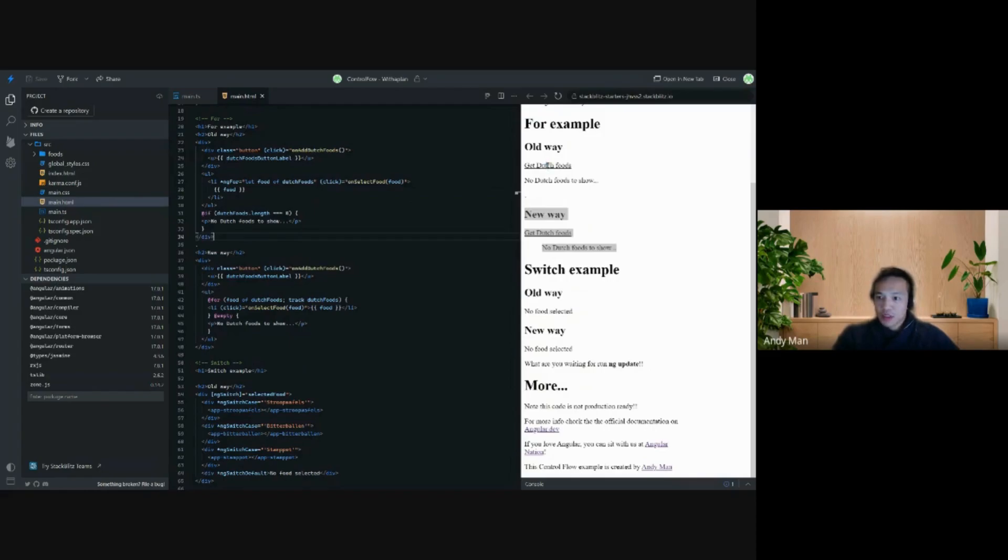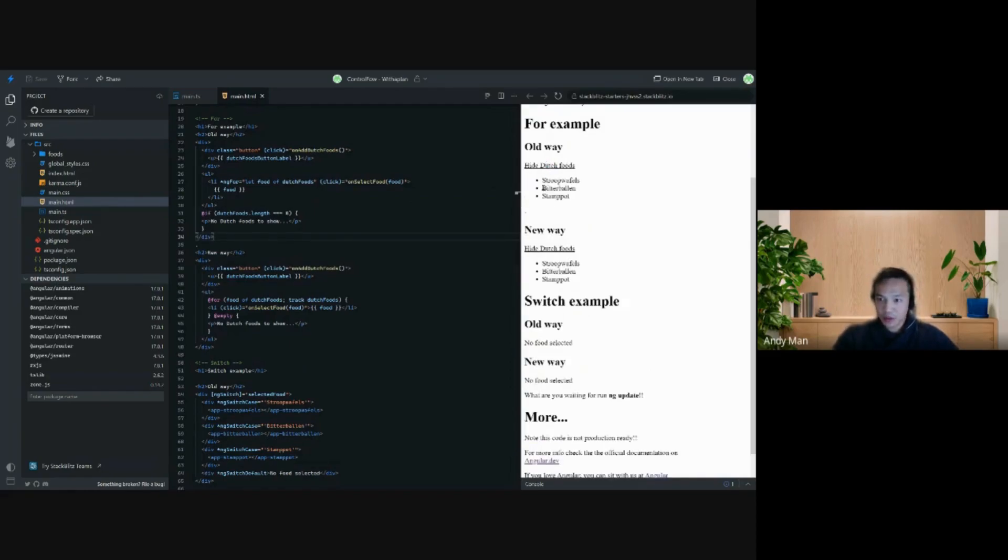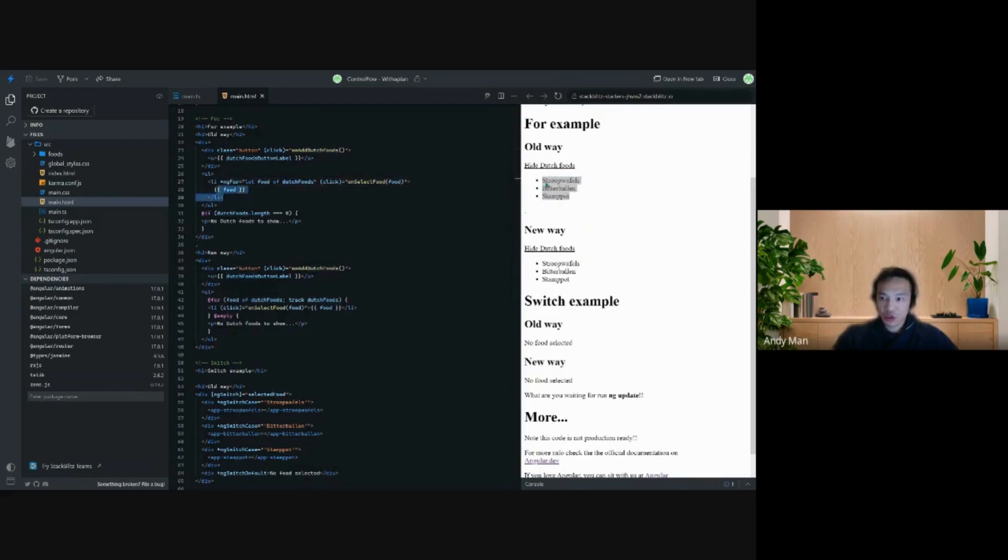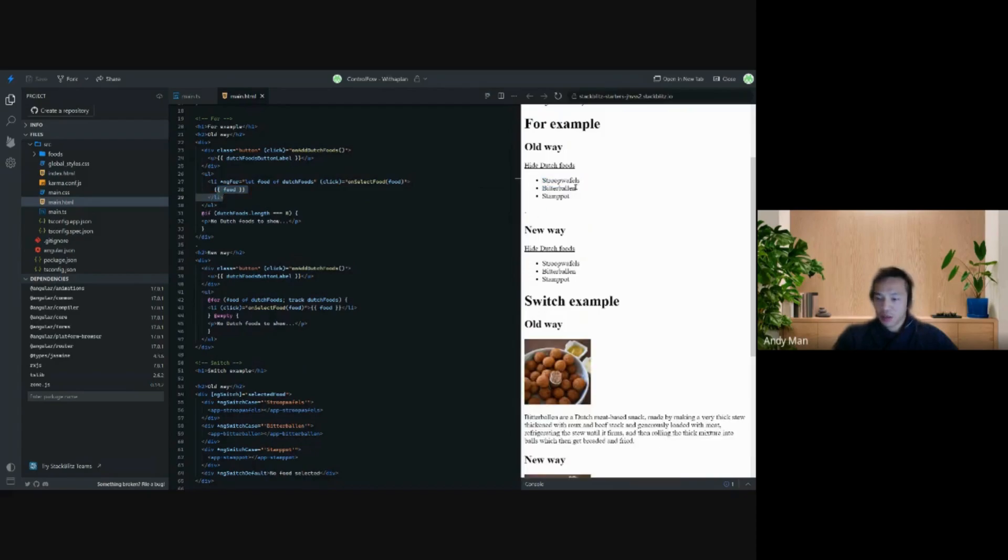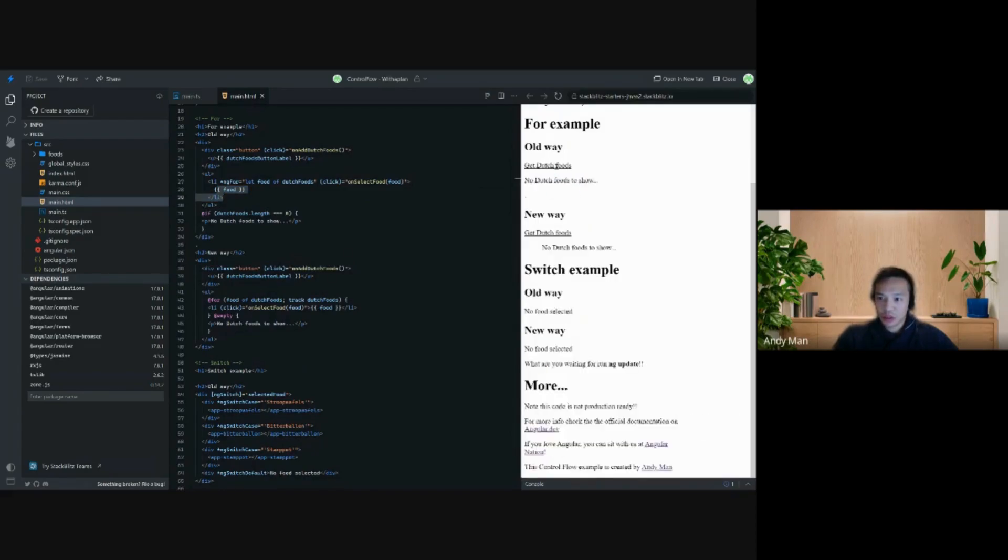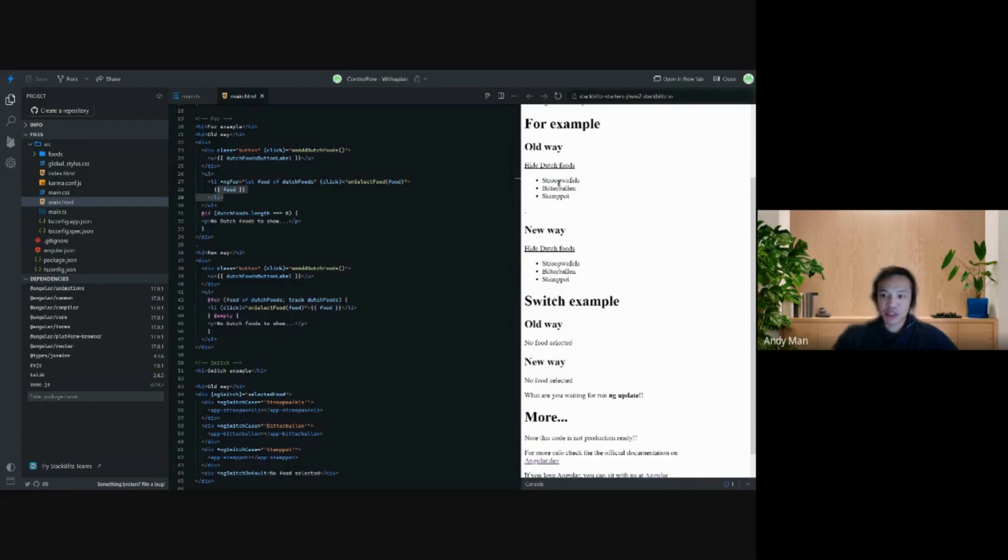If I press on this link then the Dutch foods list is filled and then the foods are shown. We have three types of delicious Dutch foods that I shouldn't do that: stroopwafels, bitterballen, and stamppot.